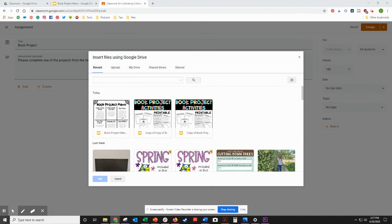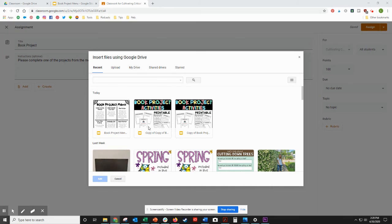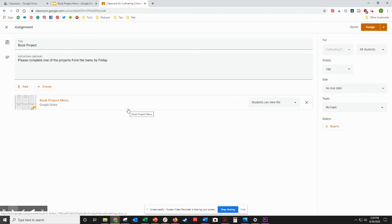Not what you've downloaded from Teachers Pay Teachers or the original slideshow that you had made. So I want to select Book Project Menu and add it.